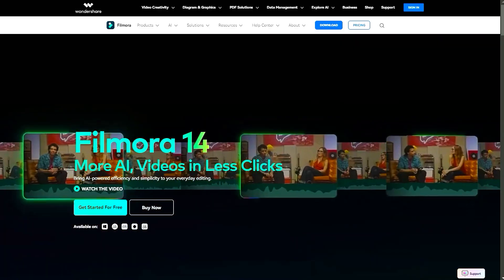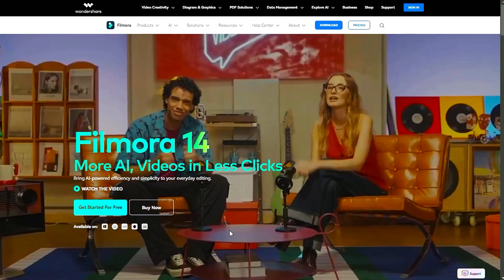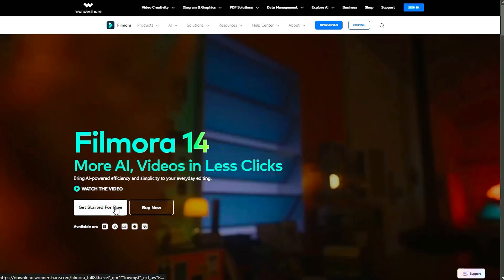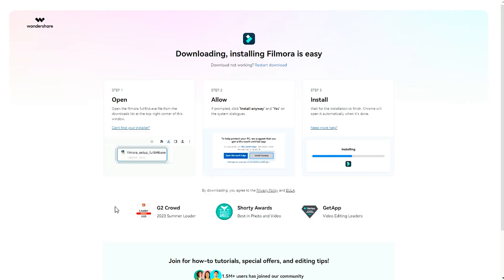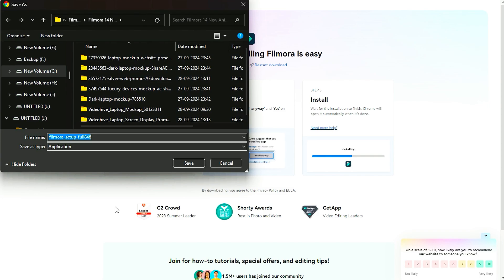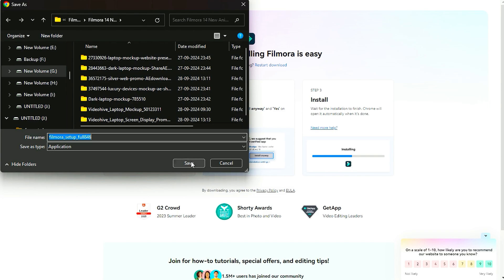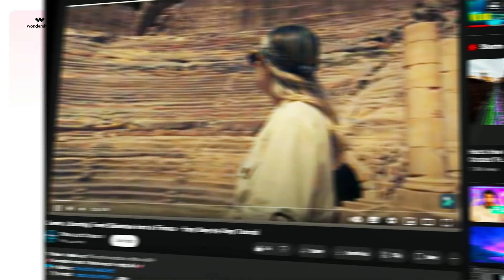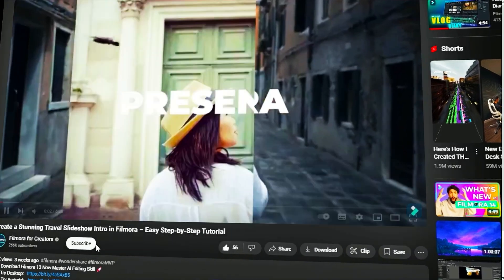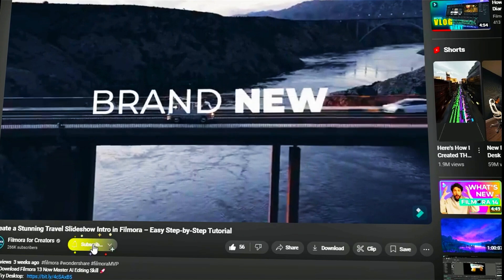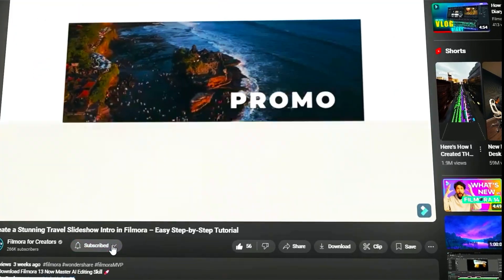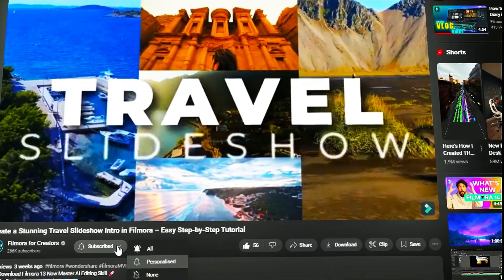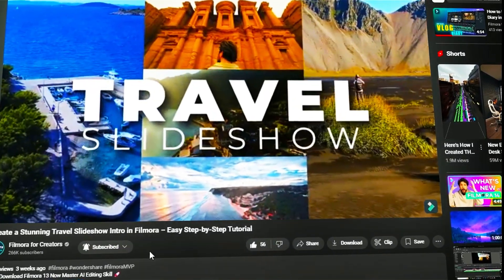Before we begin, if you haven't already installed Wondershare Filmora, please visit the official website and download the latest version. Then install it on your computer. Also, remember to subscribe to our channel and hit the bell icon so you never miss any of our upcoming videos.